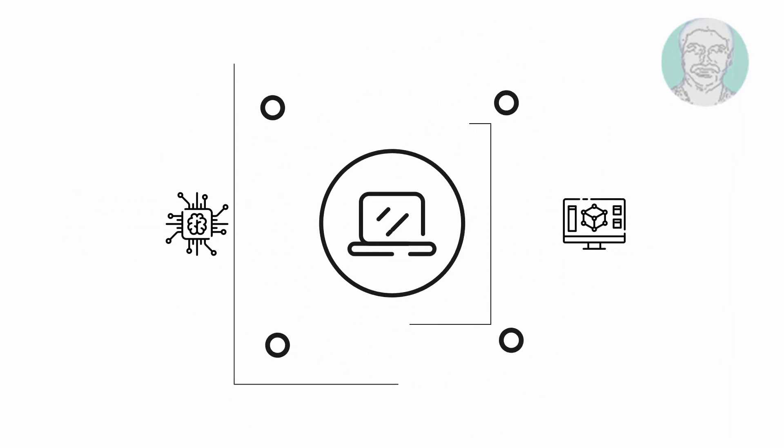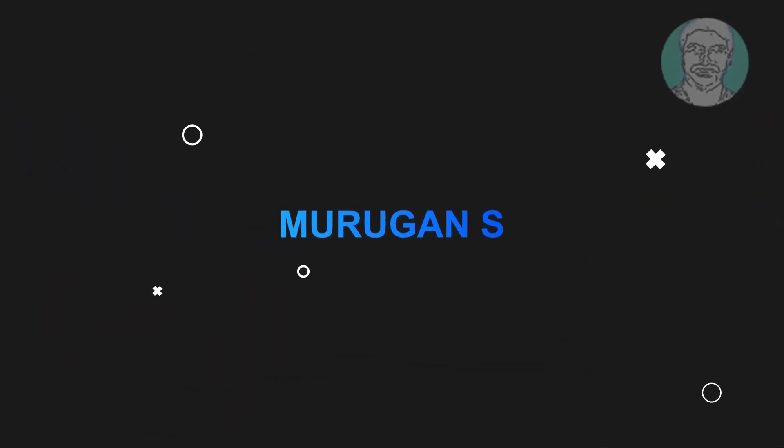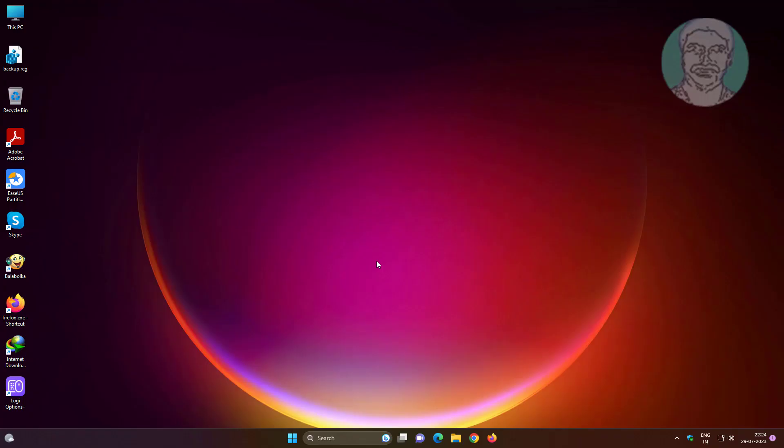Welcome viewer, I am Murigan. This video tutorial describes how to fix right-click on desktop not working in Windows 11.